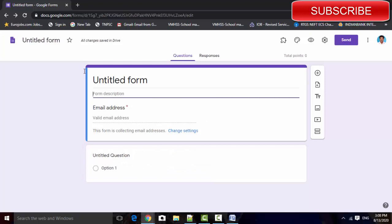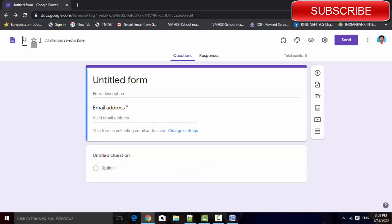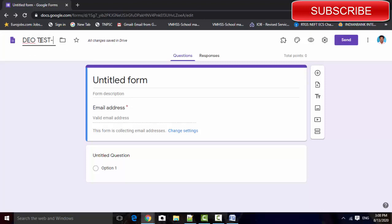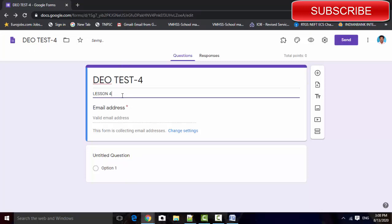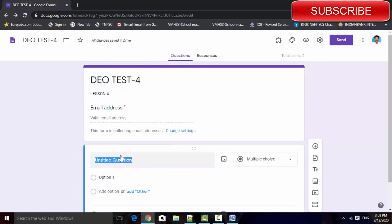Here, change the title of this. I change the title to DO TEST 4. And here also you can give the description as Lesson 4. And then if you want to collect the student's details, enter the name.